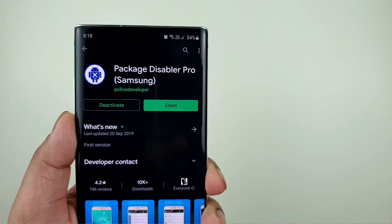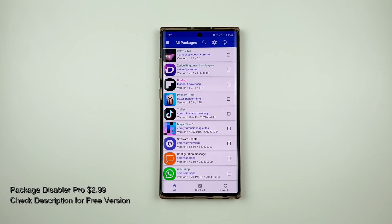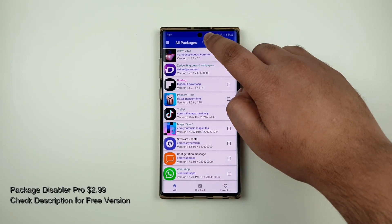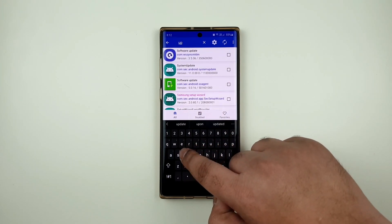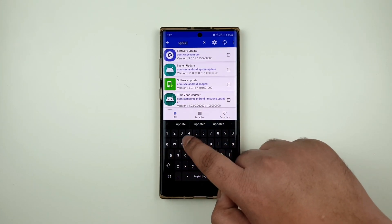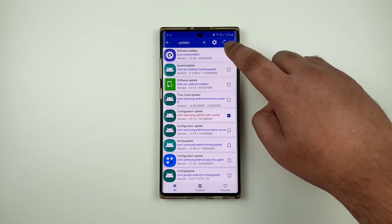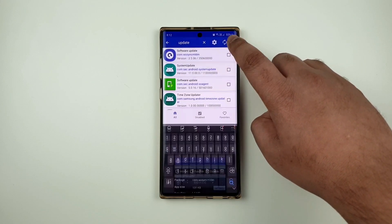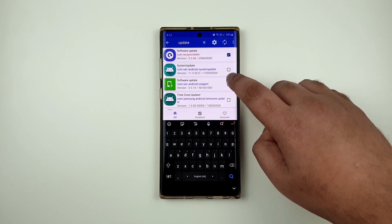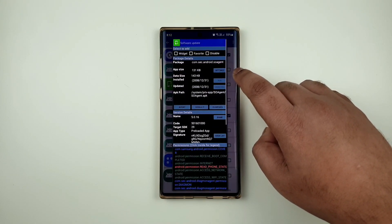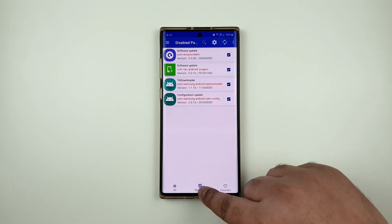In order to disable it, make sure that you download Package Disabler Pro. Once that is done, just go to search and type 'update'. From here you should see 'Software Update Check' — check that — as well as 'Software Update'. As simple as that.